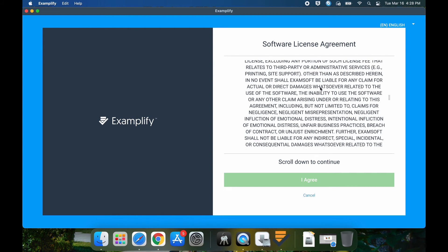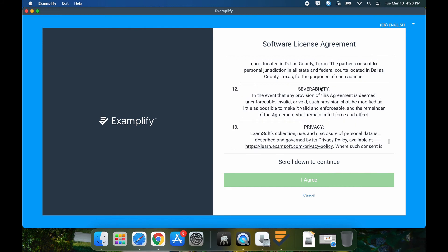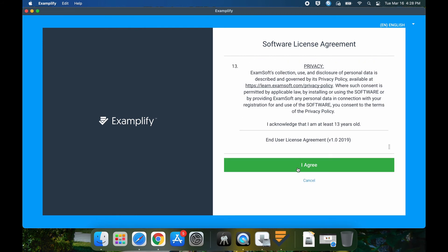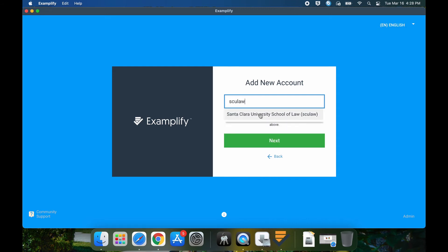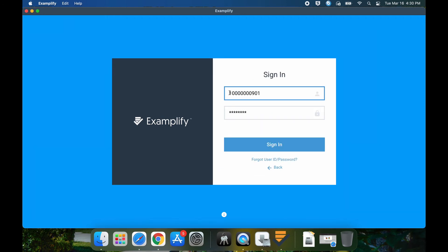You're going to scroll down. Click agree. Again, the institution ID is sculaw. Select Santa Clara University School of Law. Select next. Here you're going to put in your 11 digit student ID and the password that you use for the ExamSoft portal registration site. So if you made changes to the initial password, you're going to go in here and click sign in.